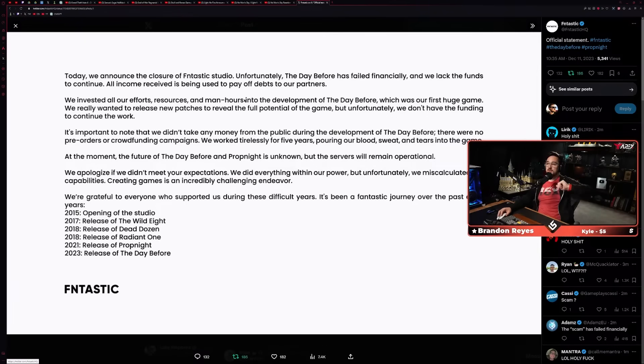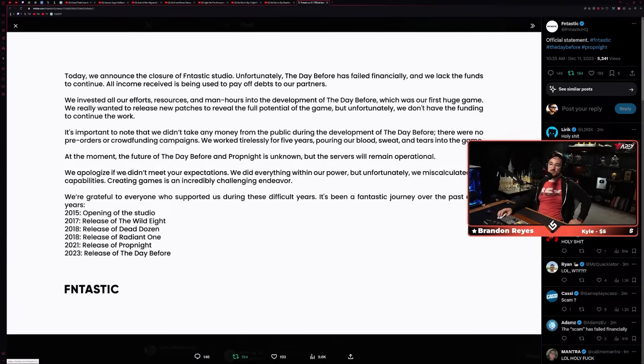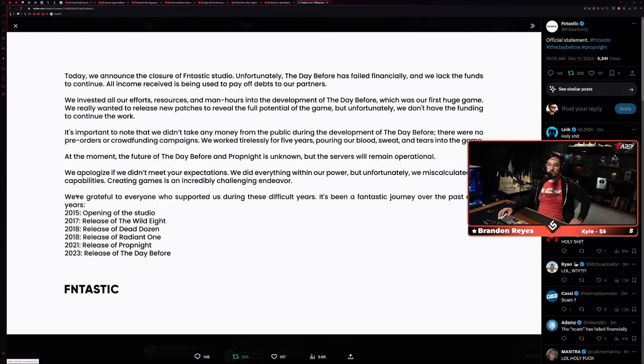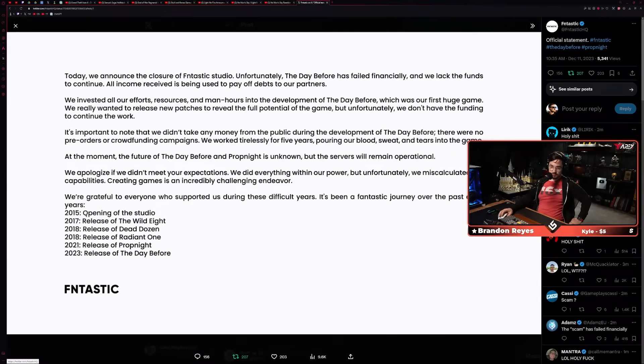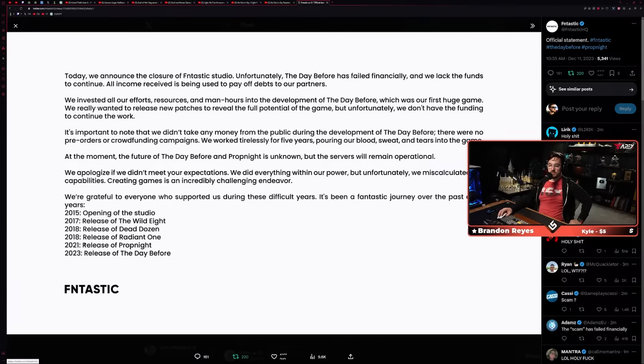There were no pre-orders or crowdfunding campaigns. We worked tirelessly for five years pouring our blood, sweat and tears into the game. At the moment, the future of The Day Before and Prop Night is unknown, but the servers will remain operational. We apologize if we didn't meet your expectations. We did everything within our power but unfortunately we miscalculated our capabilities. Creating games is an incredibly challenging endeavor. We're grateful to everyone who supported us during these difficult years. It's been a fantastic journey over the last eight years: 2015 opening, 2017 release of The Wild Eight, 2018 release of Dead Dozen and Radiant One, 2021 release of Prop Night, and 2023 release of The Day Before.